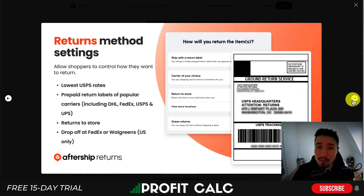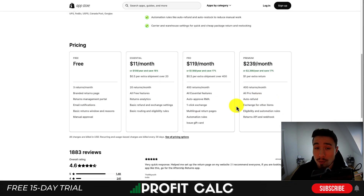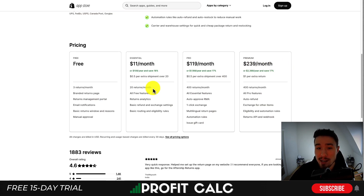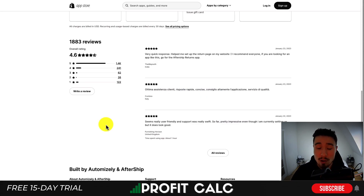AfterShip Returns also has settings for finding the lowest UPS rate, prepaid return labels, returns to store, and drop-offs at FedEx locations. There is a free plan that gives you three returns a month, a branded return page, and a return management portal. As you move up in pricing, it's charged based on the number of returns per month. There is a significant jump between the $11 and $120 a month plans, with more advanced features like multilingual support, one-click exchange, and automation rules. It has a strong 4.6 stars with 1,400 five-star reviews.